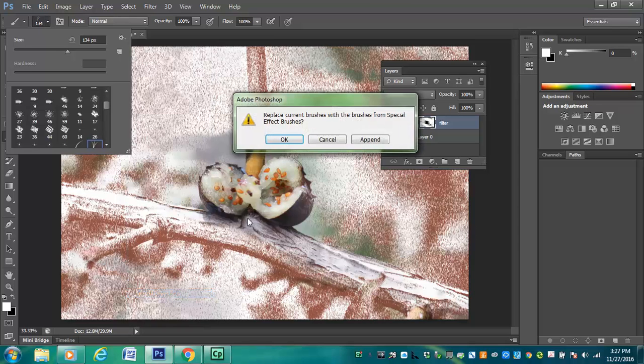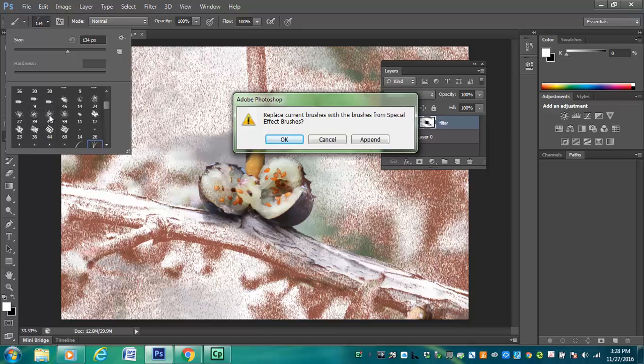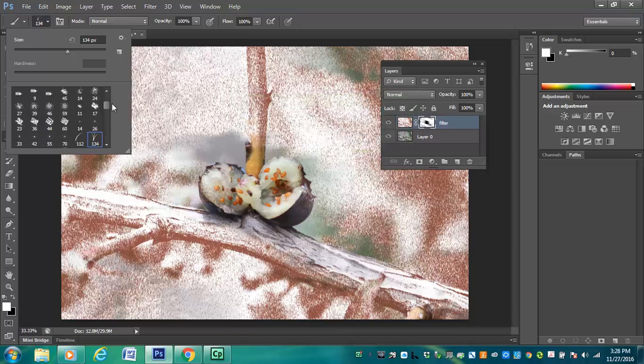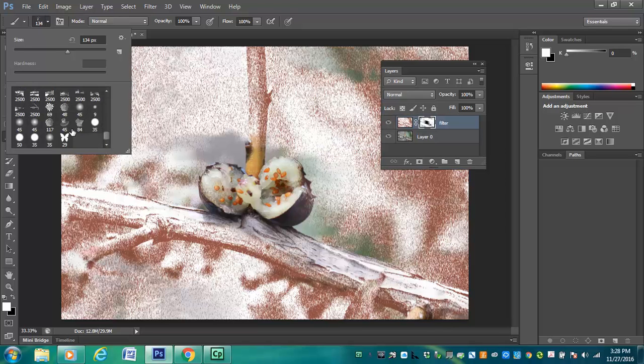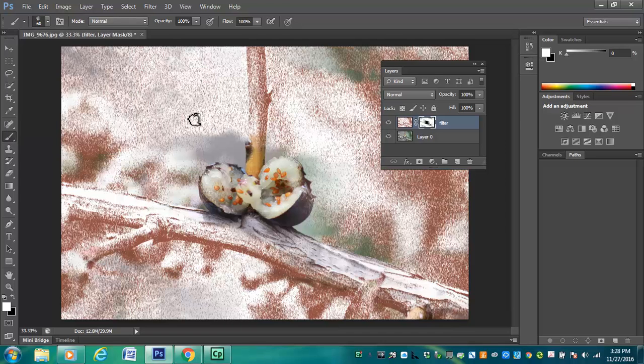If you press OK, it removes all the brushes that are shown in this box over here. If you press Append, it will add the brushes to what exists in this box over here. So I'm going to press Append and let's see what we get. Okay, so here are the new brushes. This is a little rose-looking thing. I'm going to make this bigger.